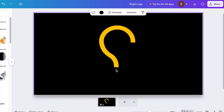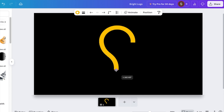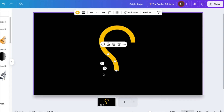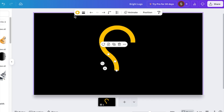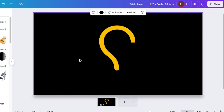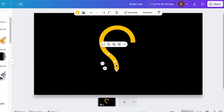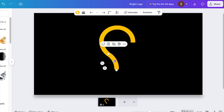Bring the shape down a little bit so the light bulb is spot on. To make the bottom rounded, open your line type options and change it to round end points so you get that beautiful roundness on the light bulb.